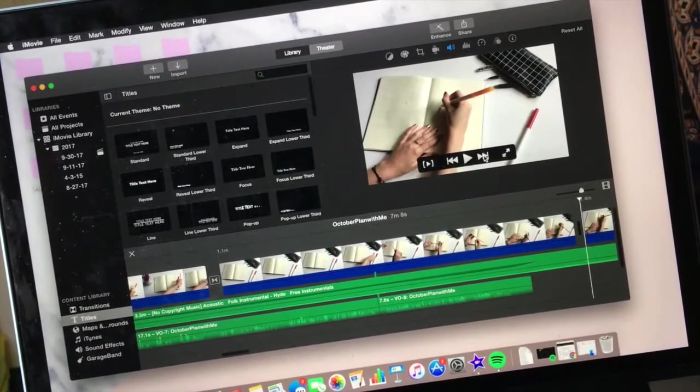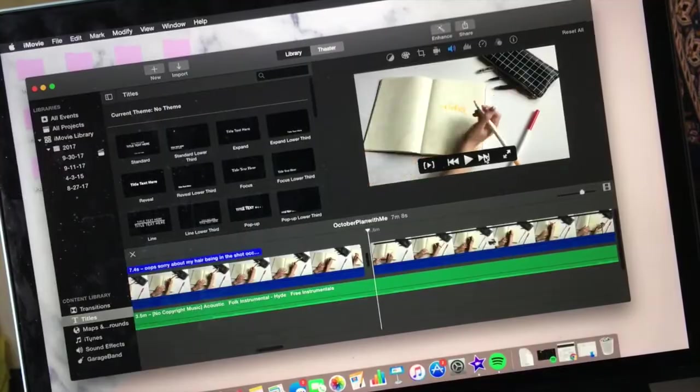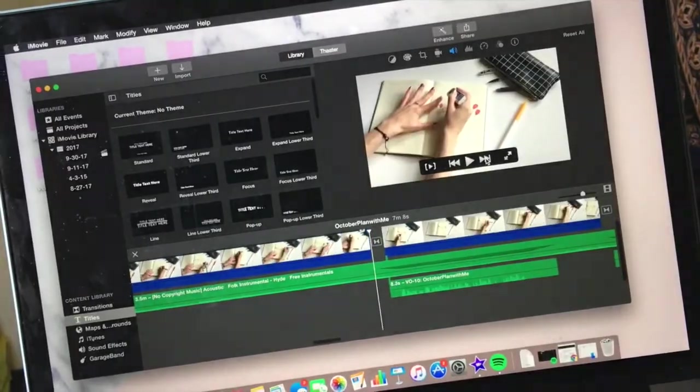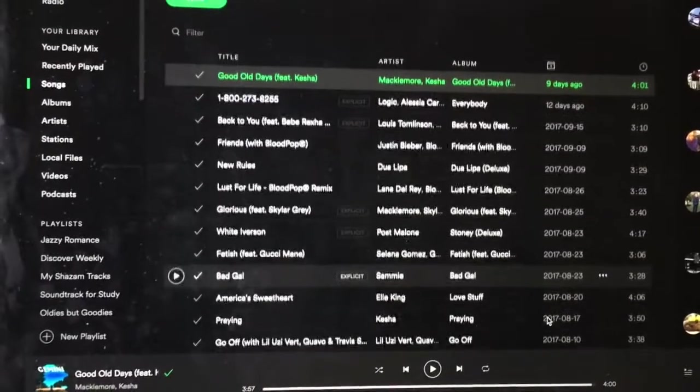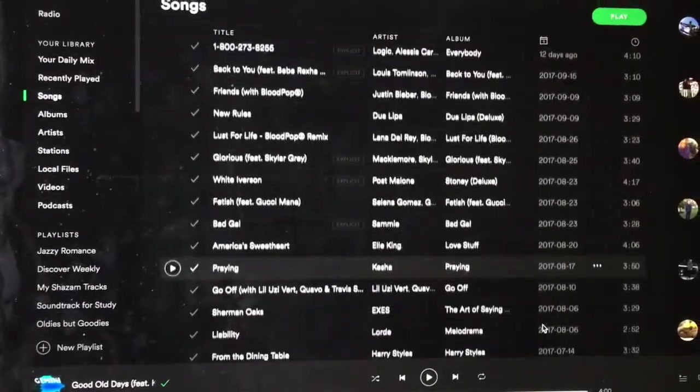While editing my videos, I like to listen to music on my Spotify account. Here's a quick glimpse of the music I have been listening to recently.